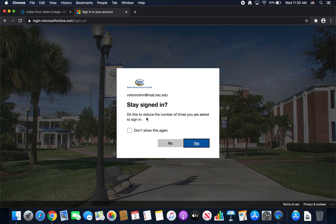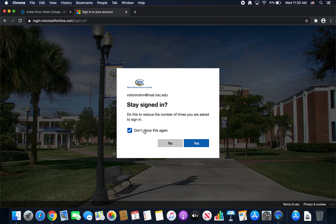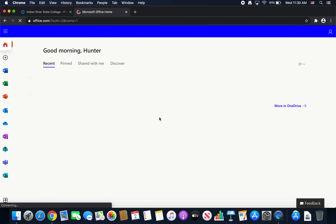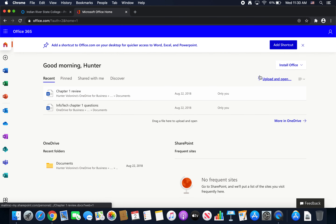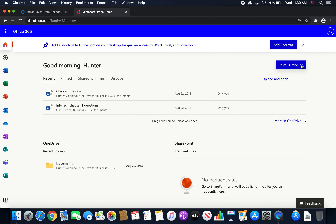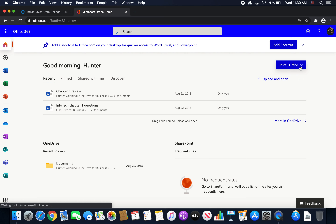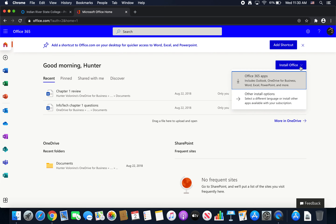From there, it will go to Microsoft, and then from there you can click Install Office. Then you can click Office 365 Apps.